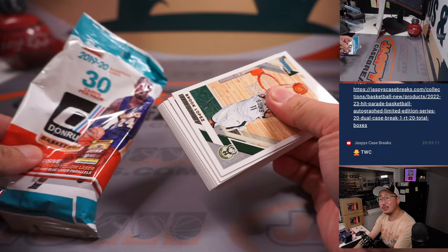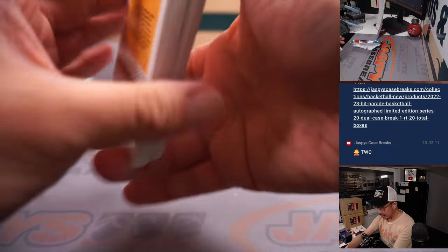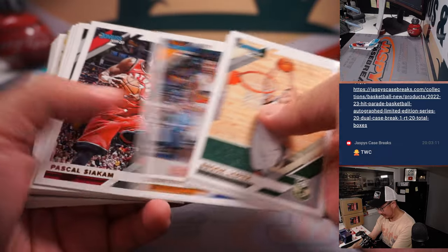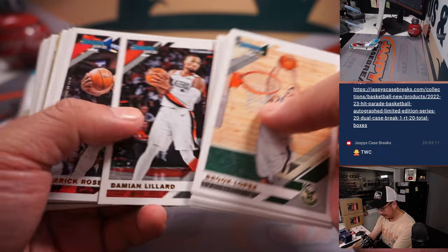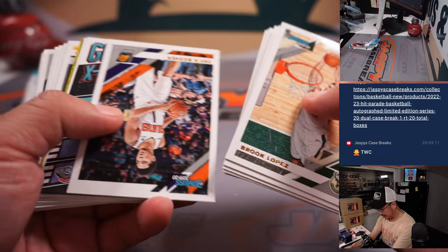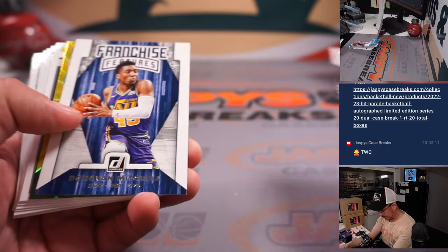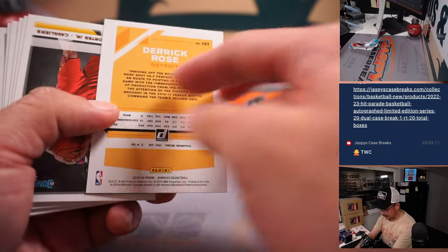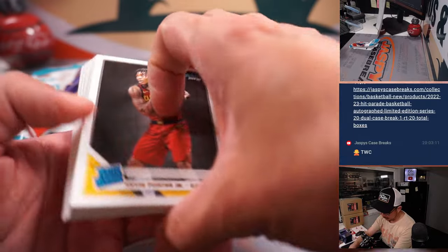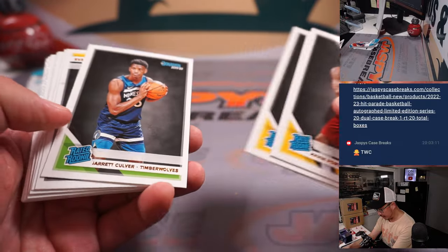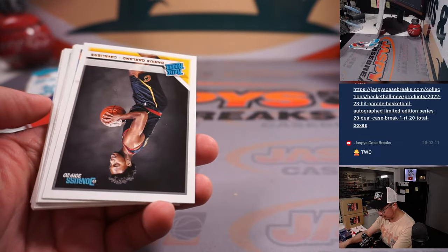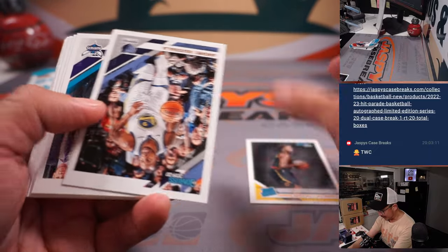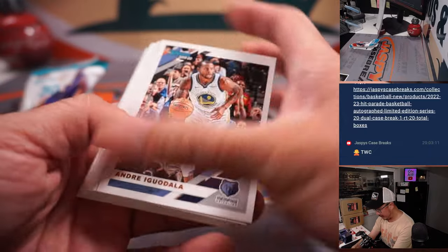2019-20 Luka Doncic draft class, I think. Got Derrick Rose, Kevin Porter Jr., Cameron Johnson, Jordan Poole being traded. Darius Garland, he's pretty good.